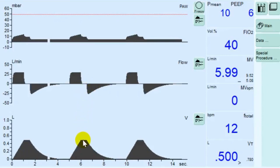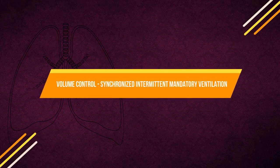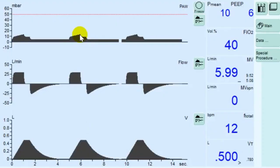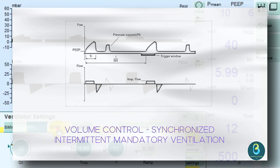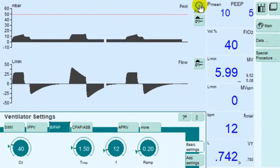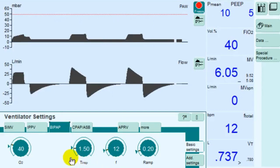The next mode is Volume Control Synchronized Intermittent Mandatory Ventilation. The patient is supplied with the set tidal volume during mandatory breaths, which are synchronized with the patient's own breathing attempts. To prevent a mandatory breath from being applied during spontaneous expiration, a patient-triggered mandatory breath can only be triggered within a trigger window. If the expiration phase and spontaneous breathing time is shortened due to synchronization, the next expiration phase will be extended, preventing a change in the number of mandatory breaths.